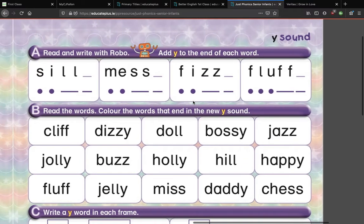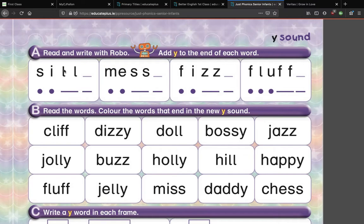Up here, again, read and write with Robo: 'Add EE to the sound of each word.' You've done this before on the other page. These are all words with a double sound though, if you watch closely. Remember, when you have two sounds one after the other — like L, S, Z, or F — you only say the sound once. So in the quick example: S-I-L, and then we put in E. S-I-L-E. Silly. It's not S-I-L-L-E, because the two sounds together just go off once.